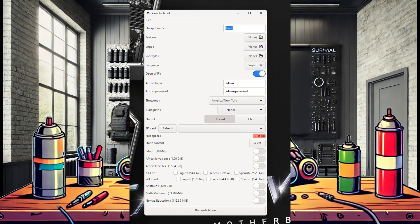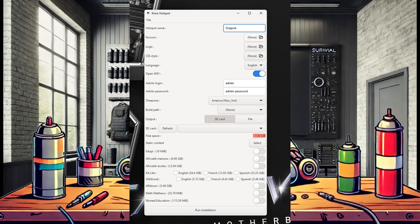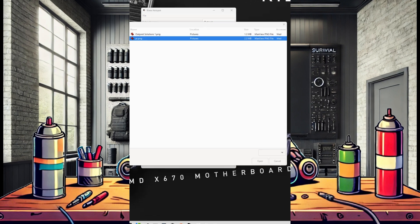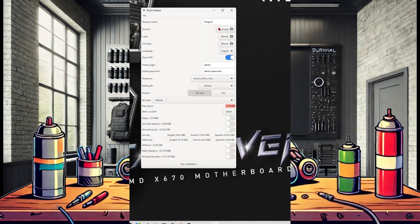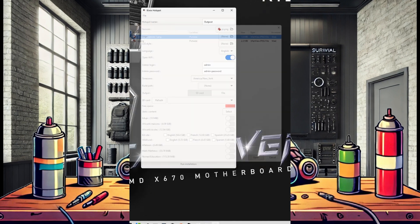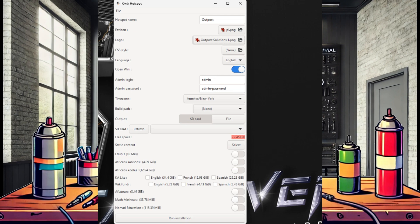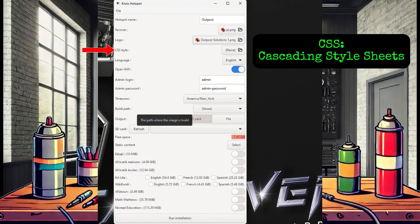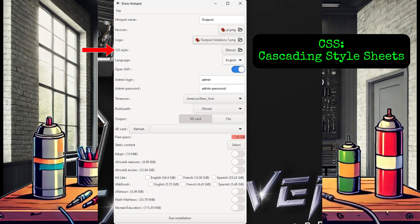Now we can enter a name for the hotspot, outpost, and select images for the favicon and logo. I leave the CSS style blank, but this stands for cascading style sheets, which are used to format the layout of a web page. Once you get a functioning image, this is something you may want to play around with.